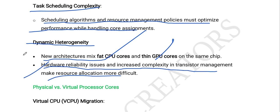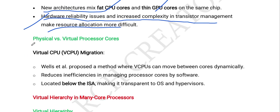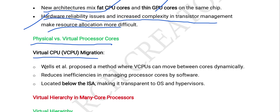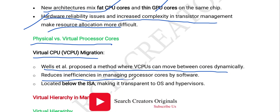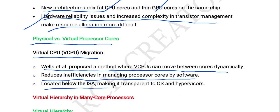Next is physical versus virtual processor cores. CTA has proposed a method where vCPUs can move between cores dynamically. This reduces inefficiency in managing processor cores by software, and is located below the ISA, making it transparent to both the OS and hypervisors.